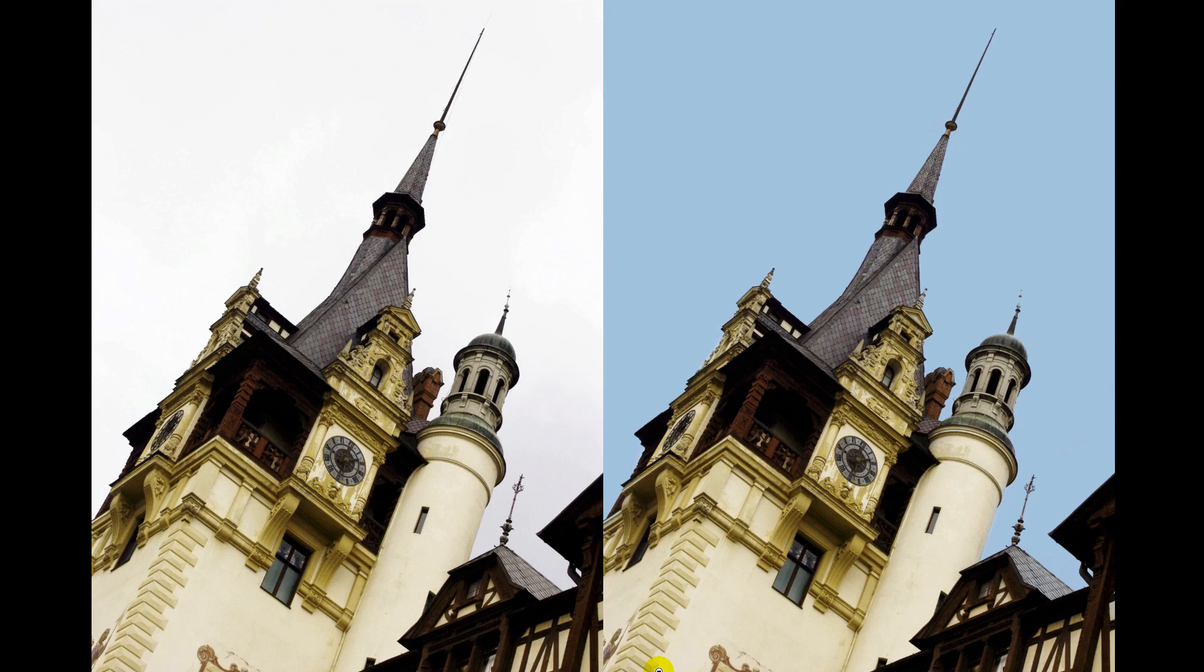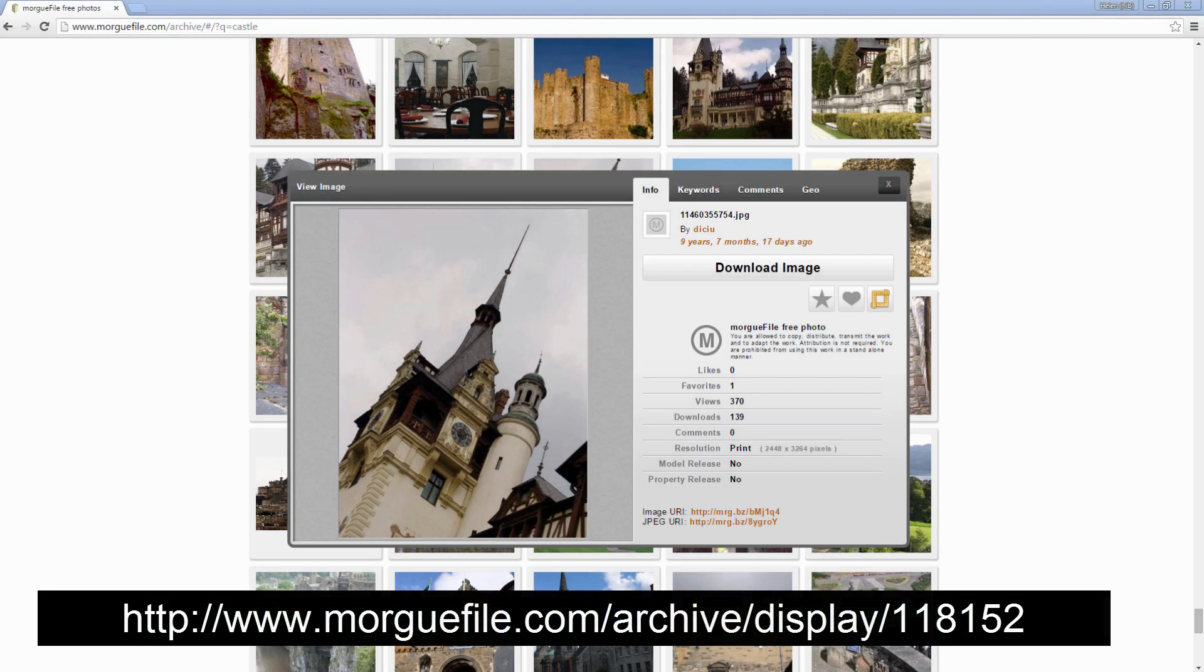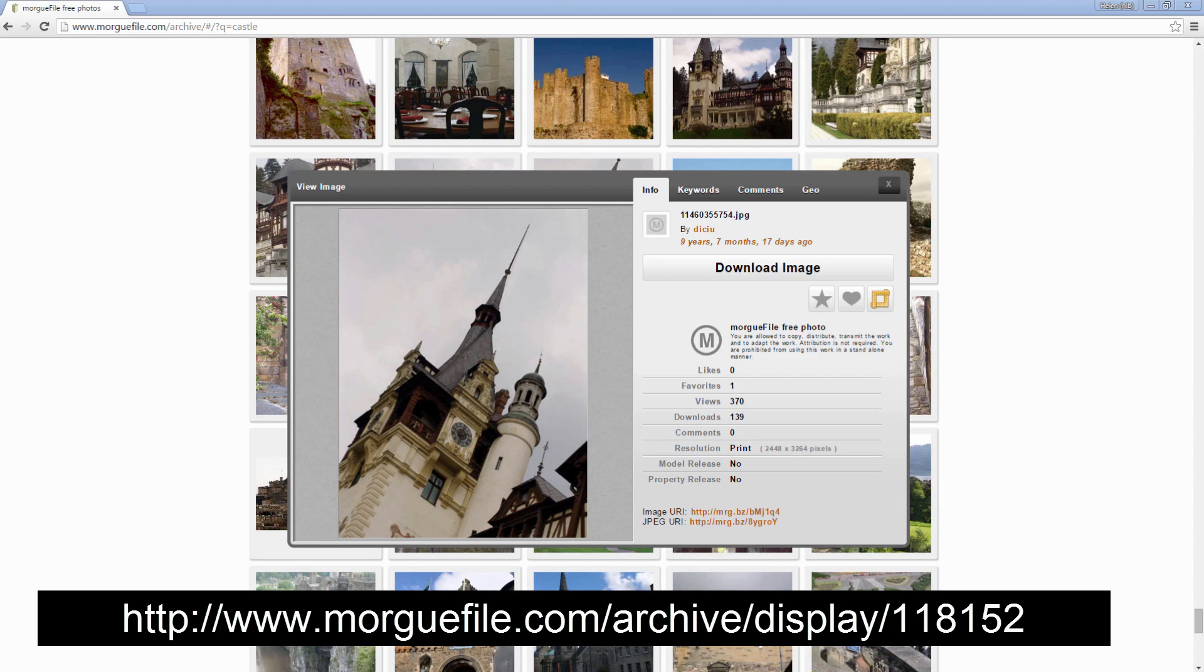We're going to do this in Photoshop by painting in the sky. If you would like to follow along with this tutorial, I'm going to give you the link to download the image that I'm using from morguefile.com.